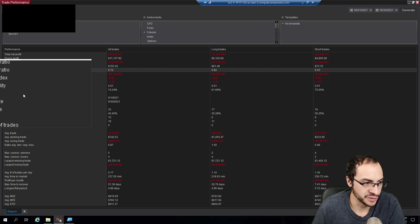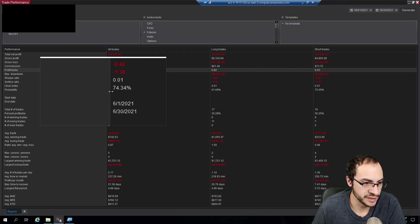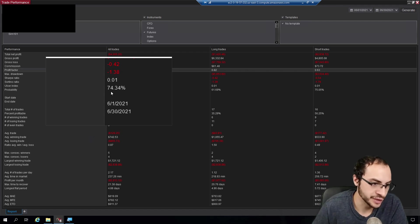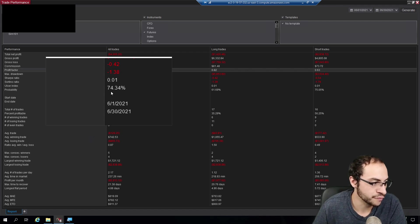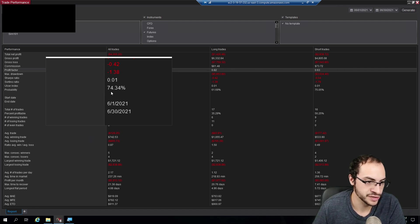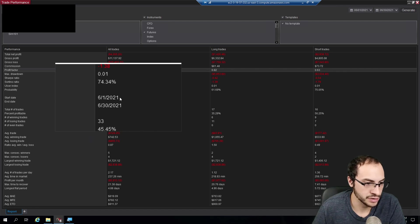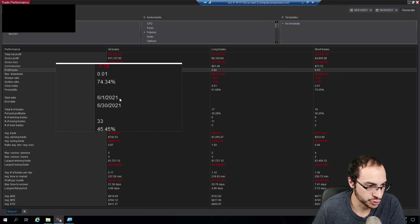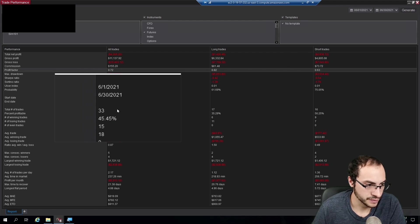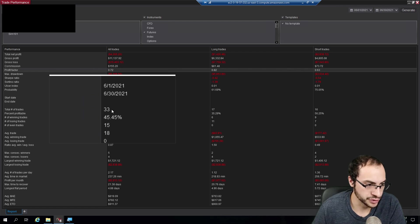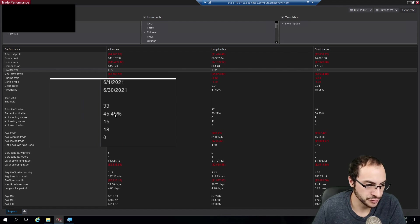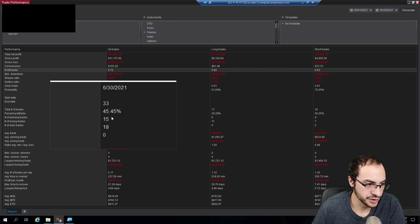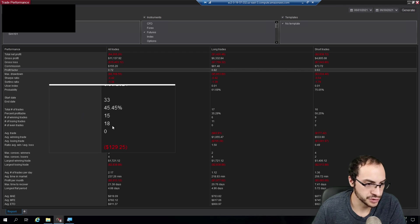I like this probability metric. It's basically the percentage chance each day that you're going to make a trade. So 74% chance there's a 74% chance I was making a trade. Total trades was 33 with a 45% win rate, 15 winning trades, 18 losing trades.